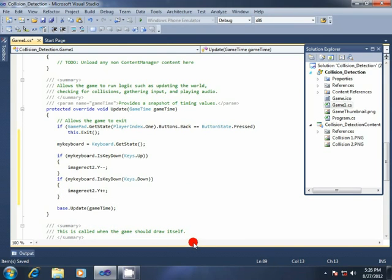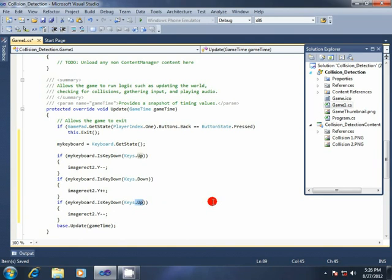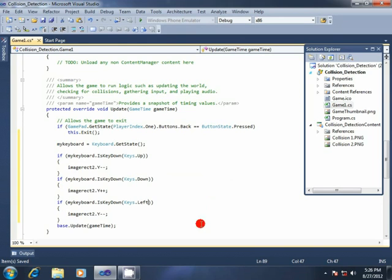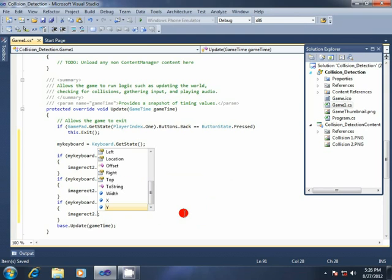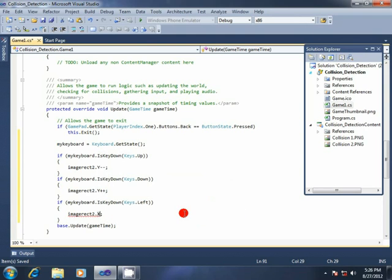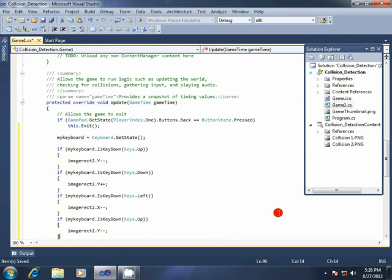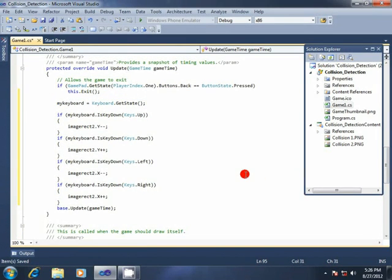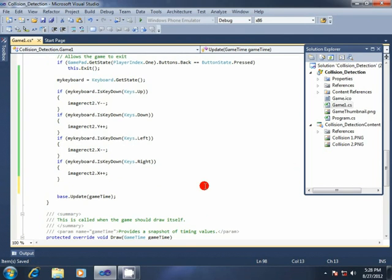Again, paste that code line and change the key to Keys.Left, and change the code to imageRect2.X minus minus. Paste again and change the key to Keys.Right, and set imageRect2.X plus plus. Now we have to write code for collision detection. I will write code so that if these two sprites collide with each other, the sprites' color will be tinted green.